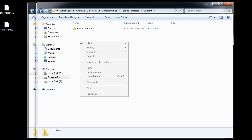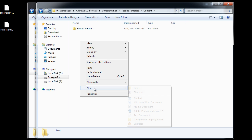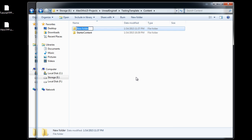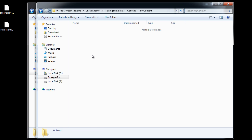Let's go inside content. Then here I'm going to create a new folder. This folder is going to show up inside the content browser, and I'm going to name it my content.